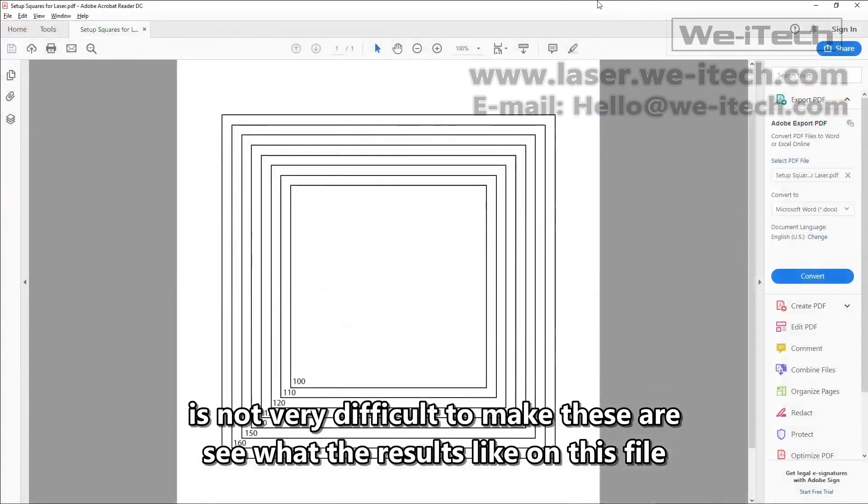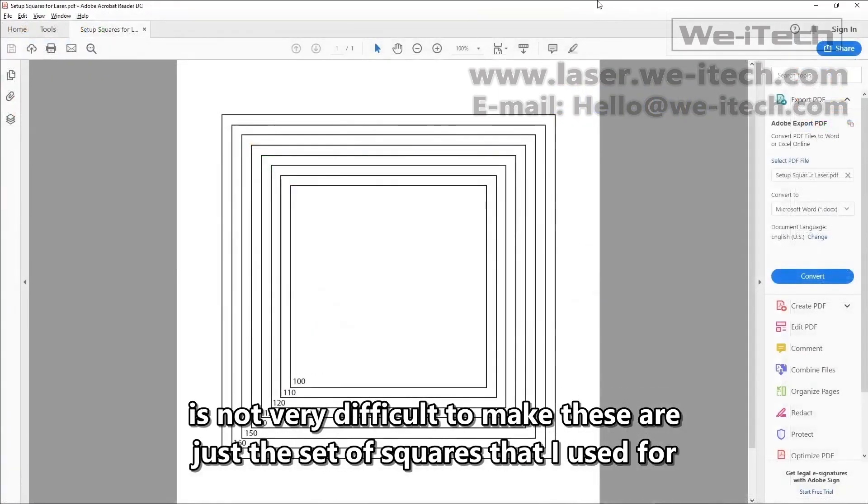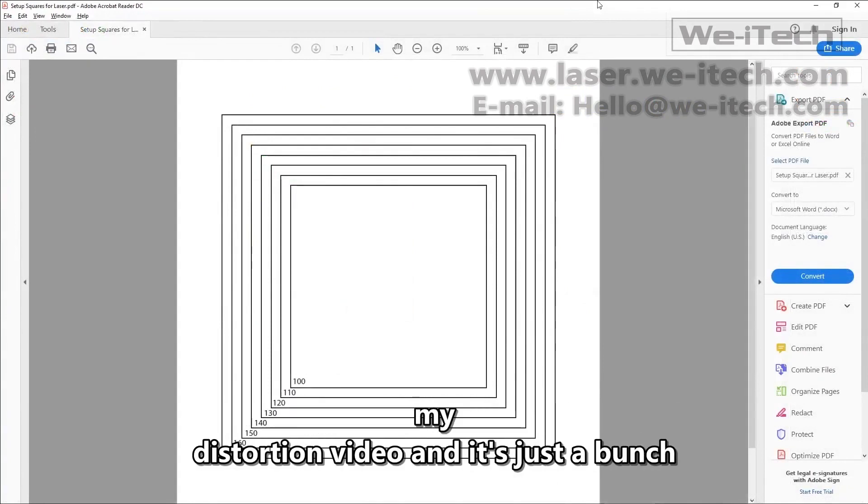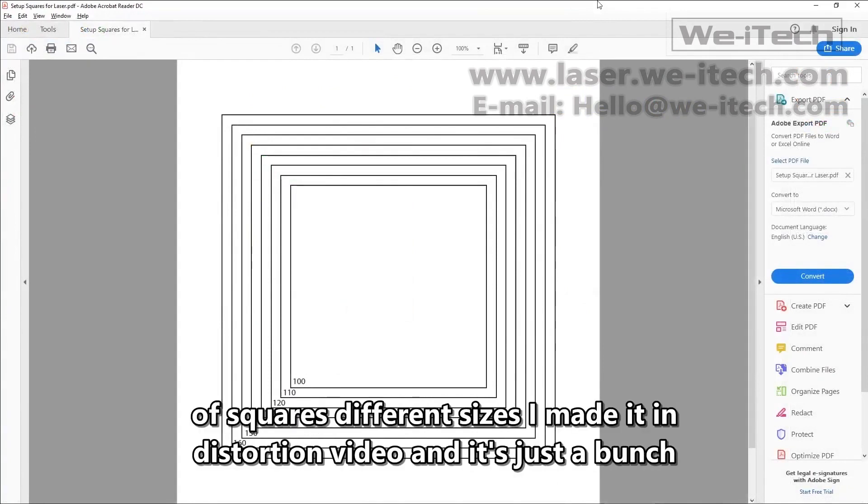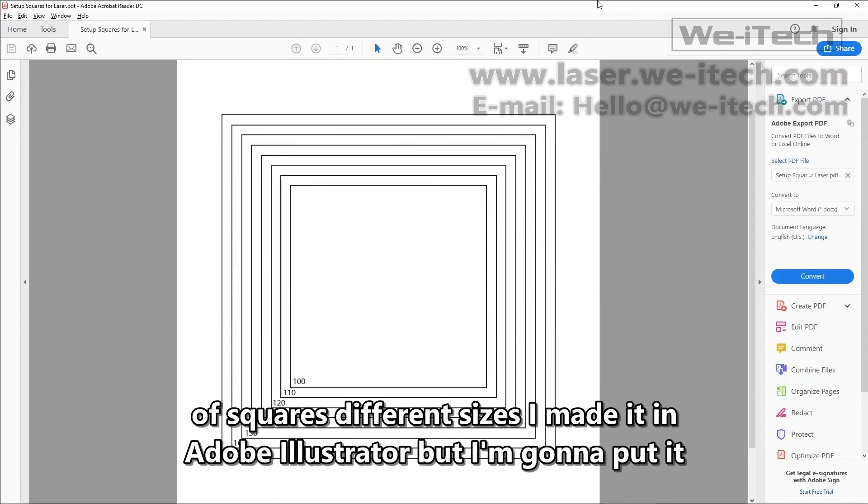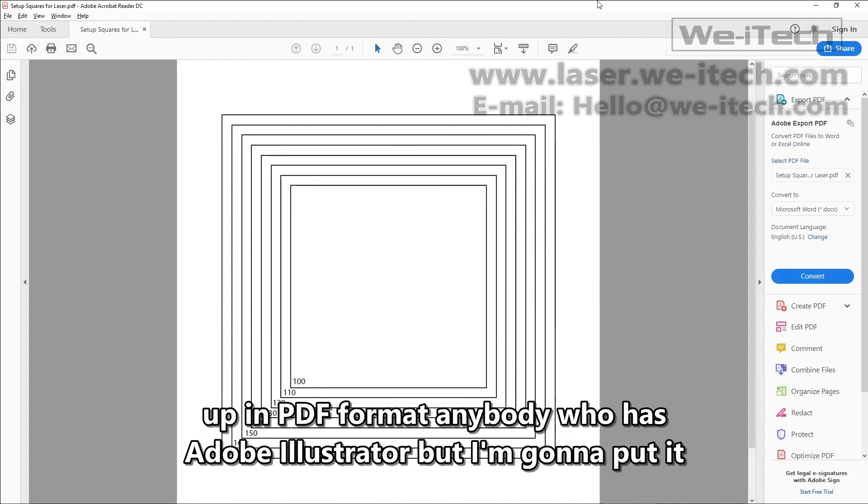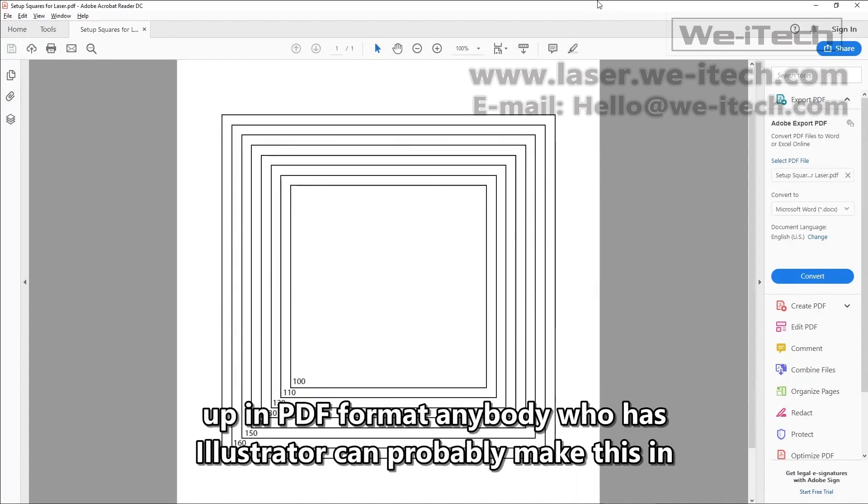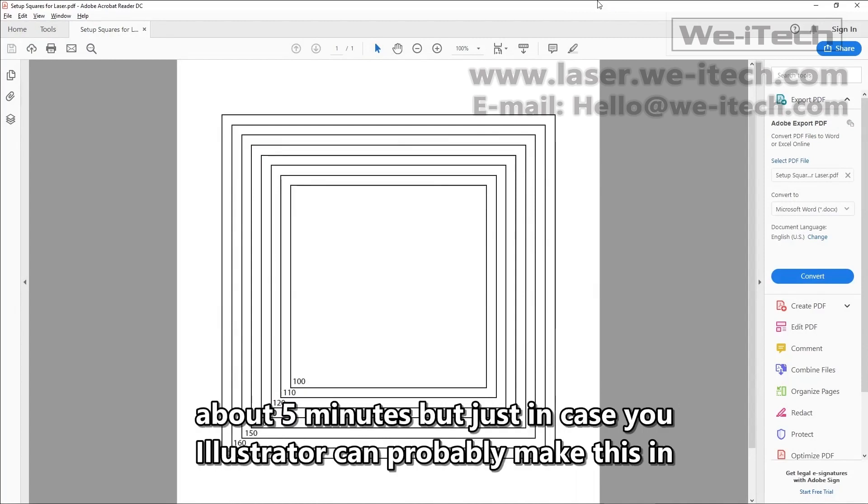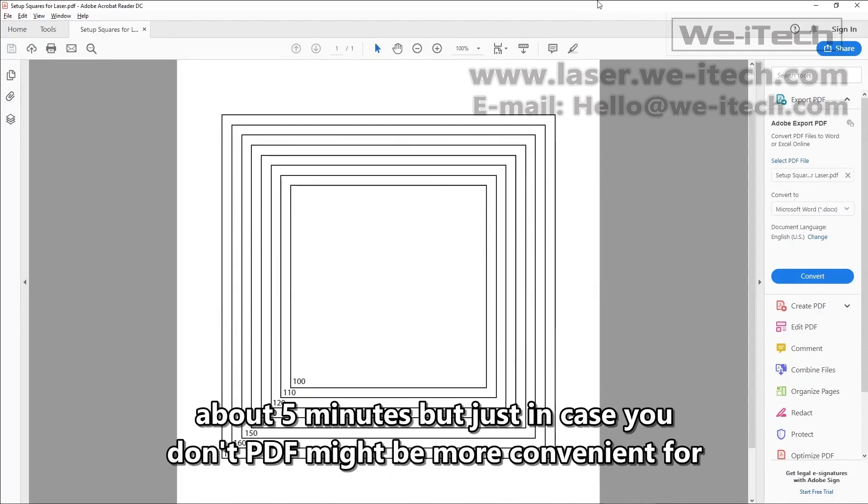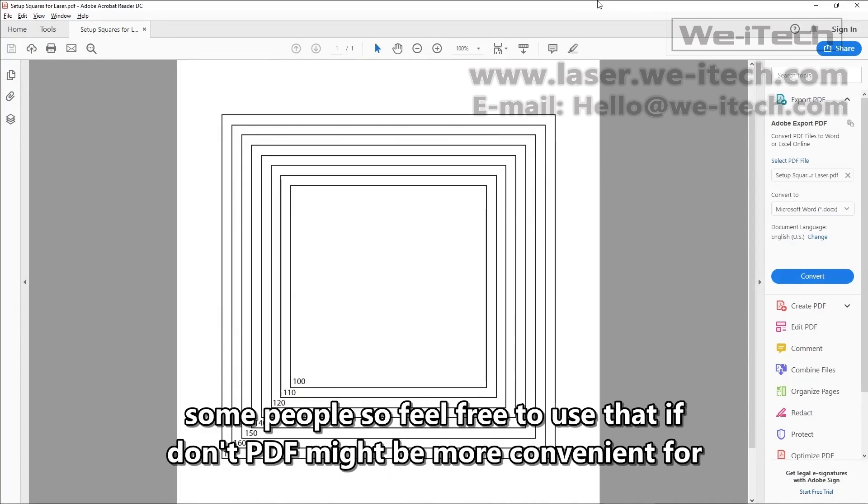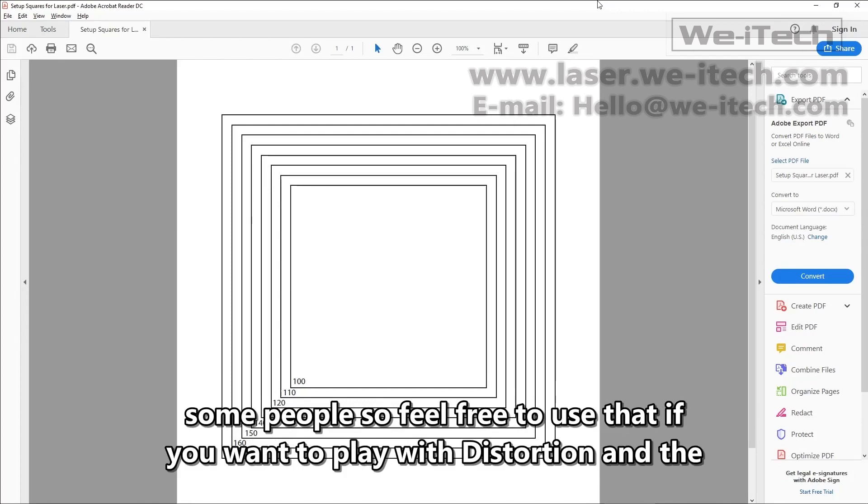This file is not very difficult to make. These are just the set of squares that I used for my distortion video, and it's just a bunch of squares, different sizes. I made it in Adobe Illustrator, but I'm going to put it up in PDF format. Anybody who has Illustrator can probably make this in about five minutes, but just in case you don't, PDF might be more convenient for some people. So feel free to use that if you want to play with distortion.